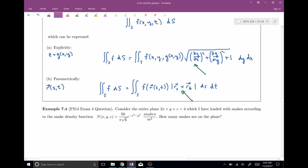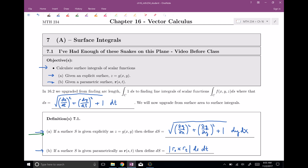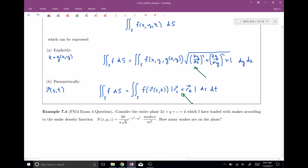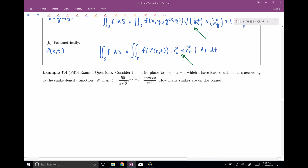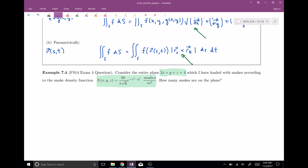Let's get to our example problem. Consider the entire plane, which is loaded with snakes according to a snake density function. How many snakes are on the plane? This is solved with a surface integral because we're over some surface — this plane — and we want to add up snakes in different parts of it using the snake density function. We're adding up stuff on some surface.